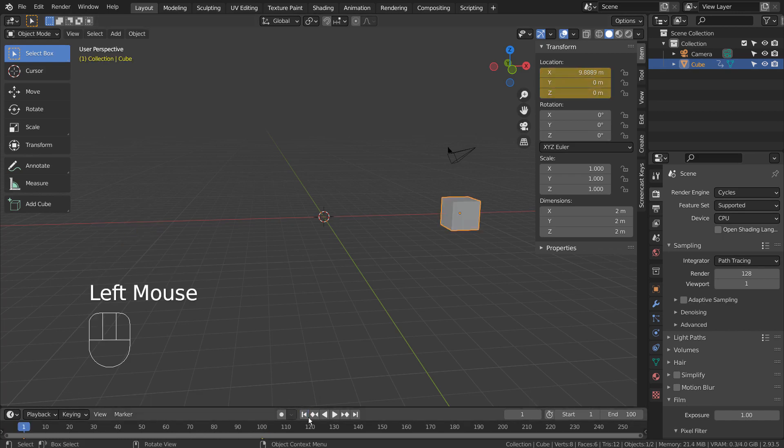Let's rotate the cube as well. I'll only do the Z rotation, but you could try other axes as well.